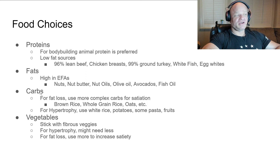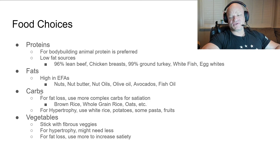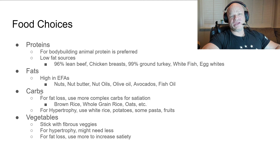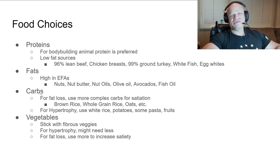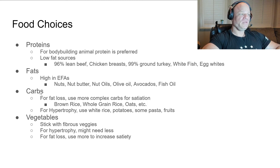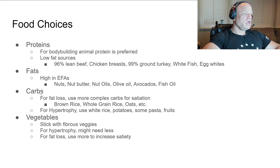For fats, you want them to not be the saturated variety — you'll get enough saturated fat from the meats you eat. Your added fats should come from EFAs only: nuts, nut butter, nut oils, olive oil, avocados, fish oil — things your body needs for essential processes and to keep you healthy. They also help keep your lipids in check.